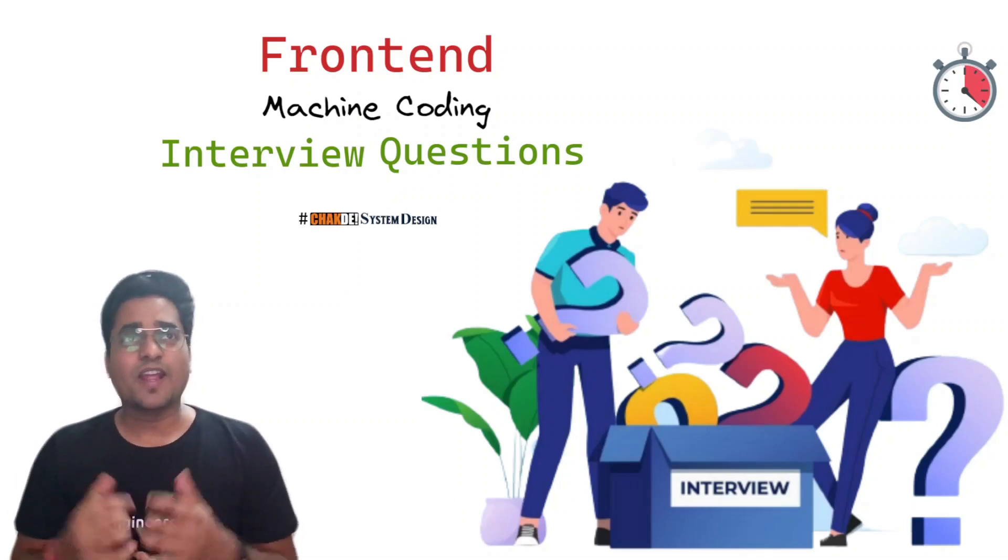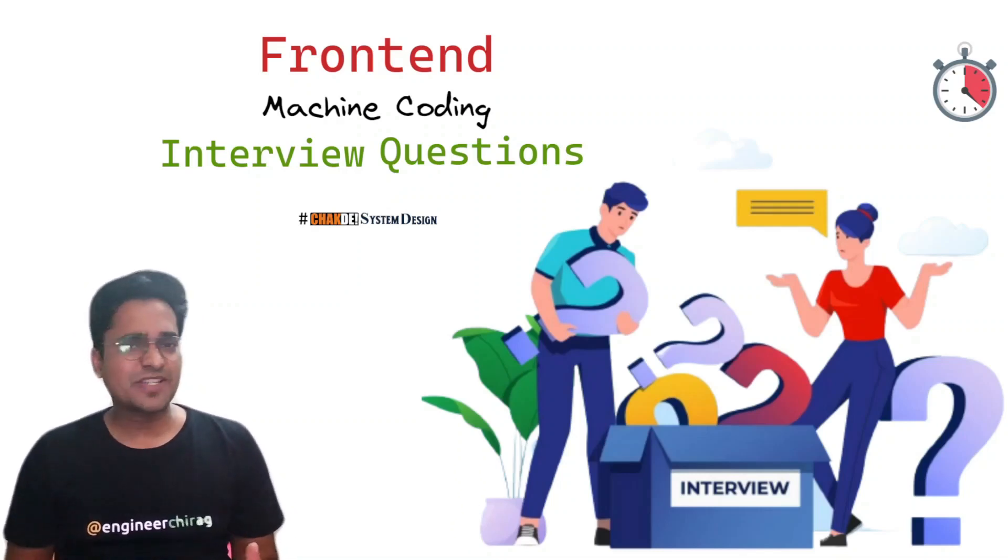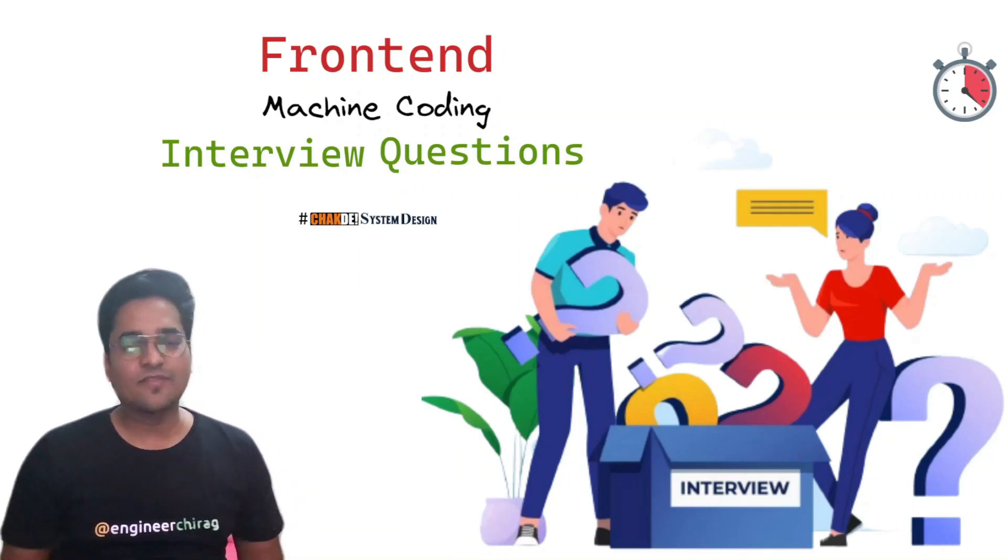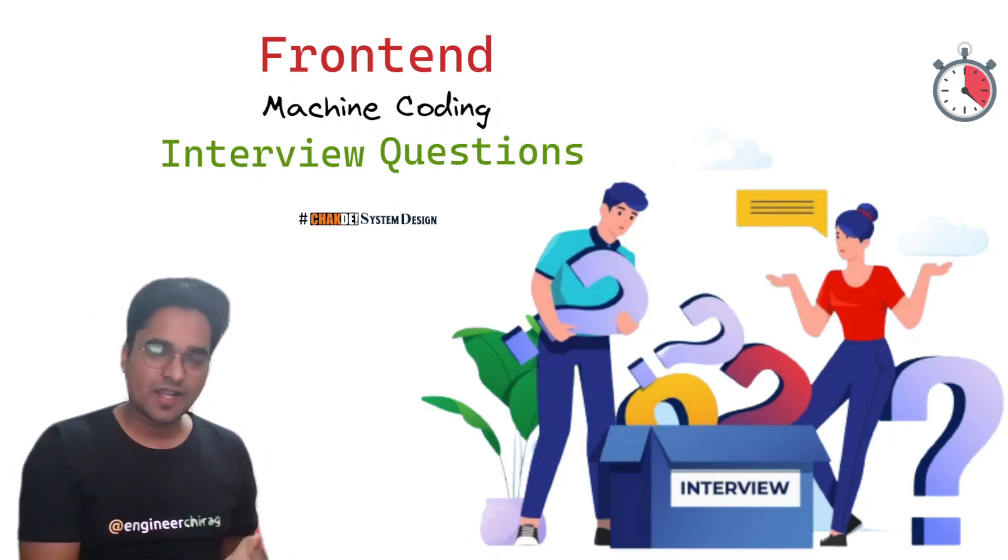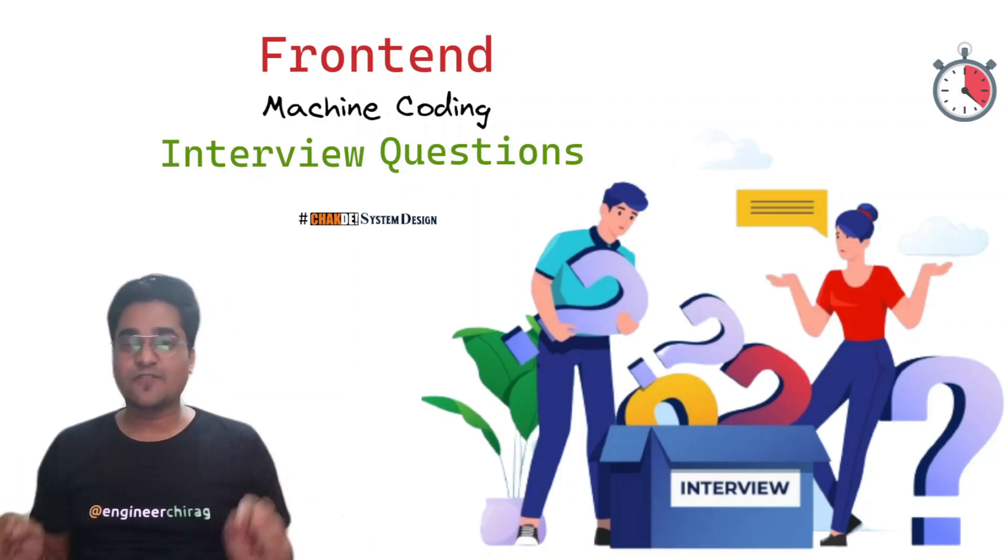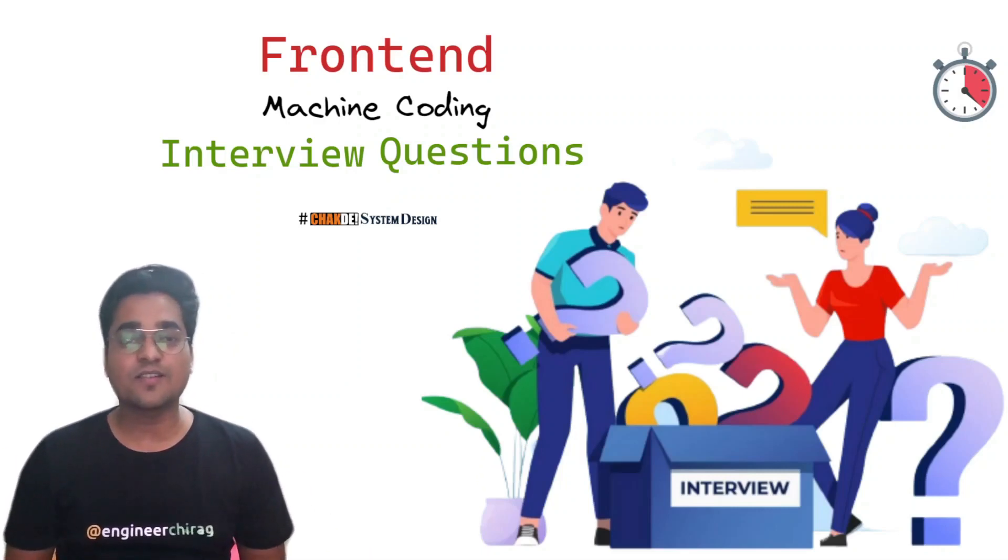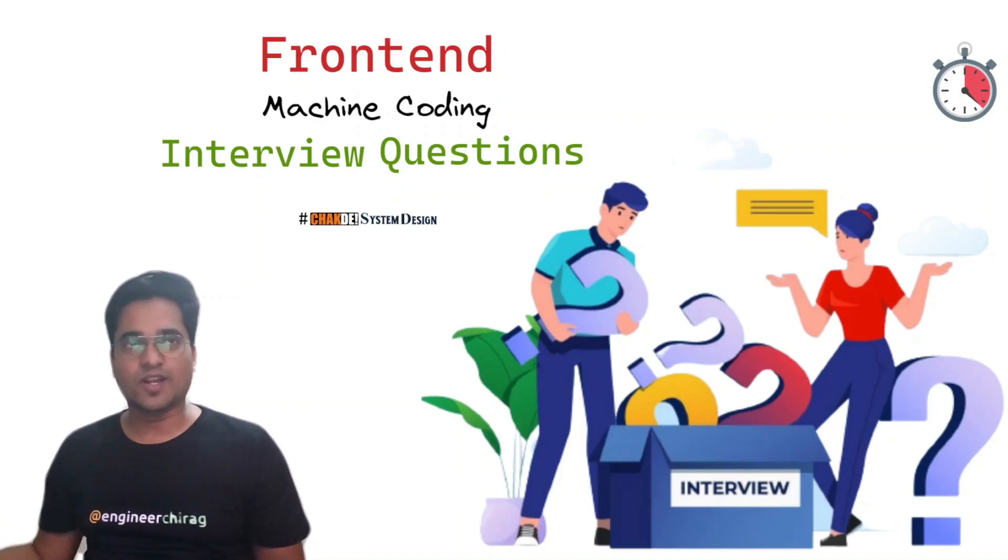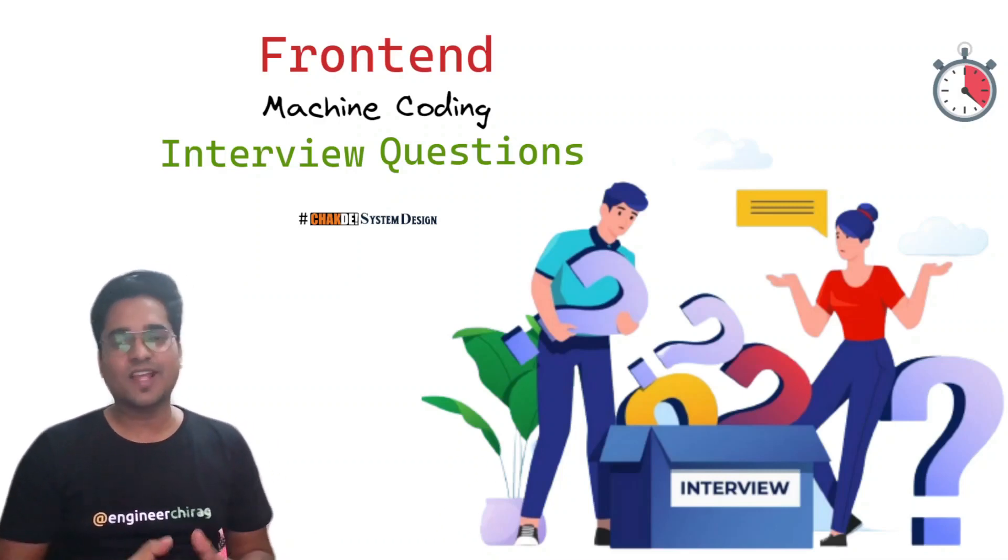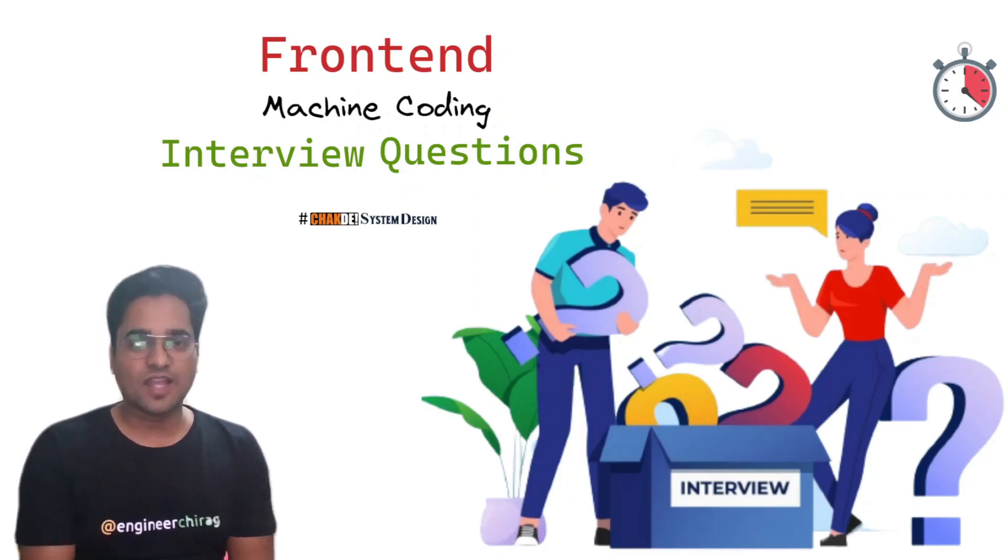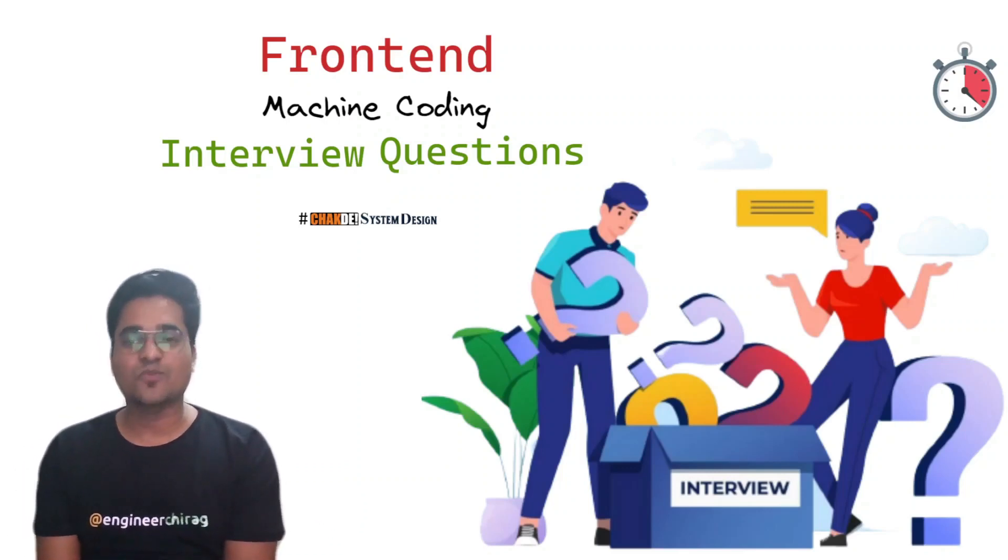Are you looking for interview questions for frontend machine coding round? There are so many things available on the internet, in articles, videos, and a lot more. It's very confusing what to basically focus on and what all, because there is no limit to it.